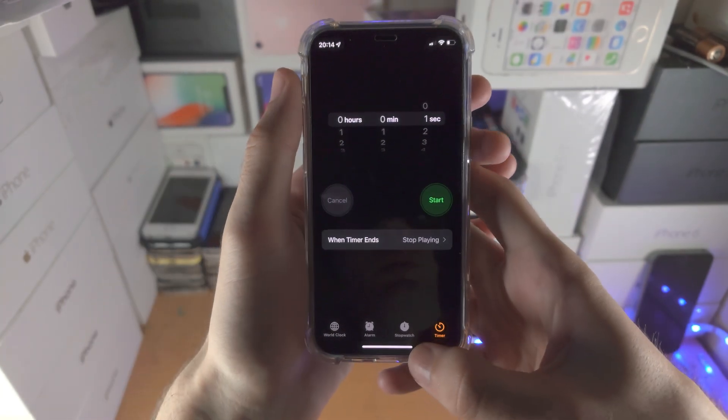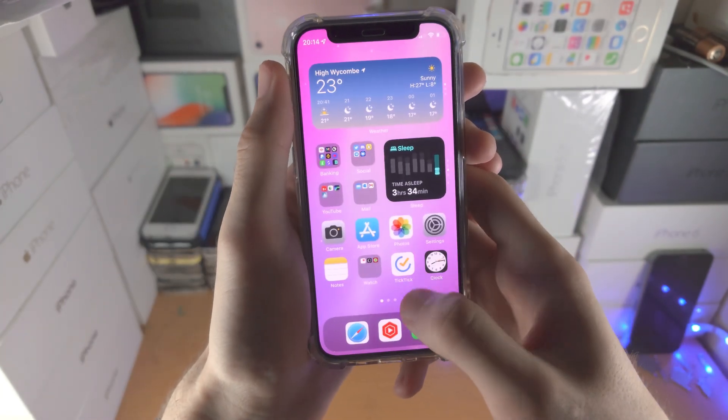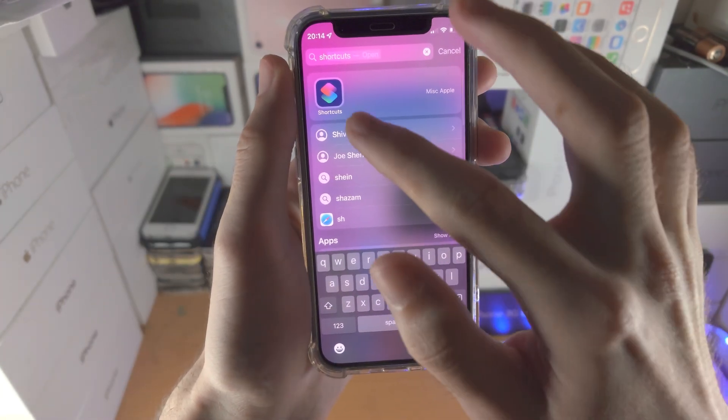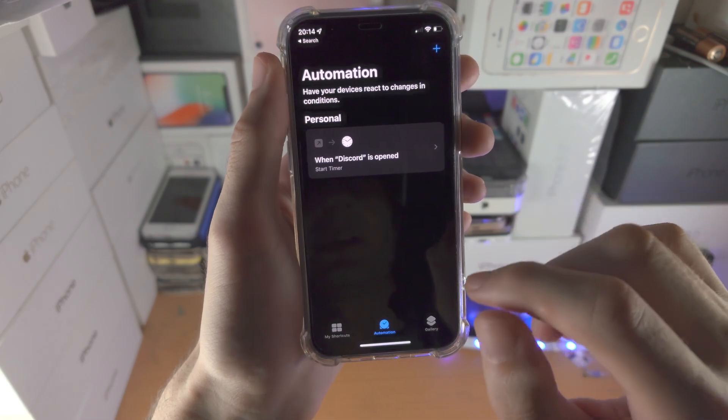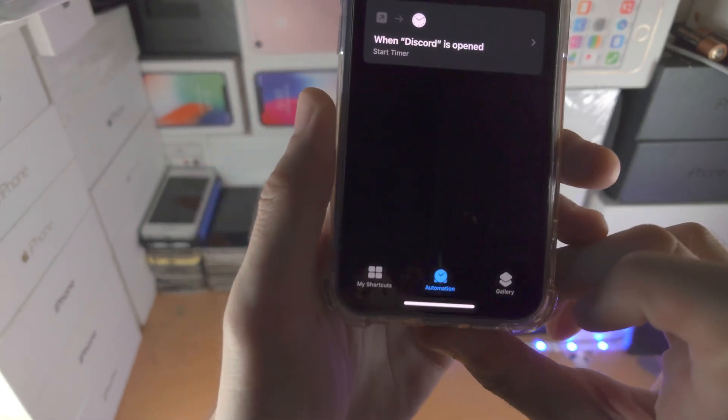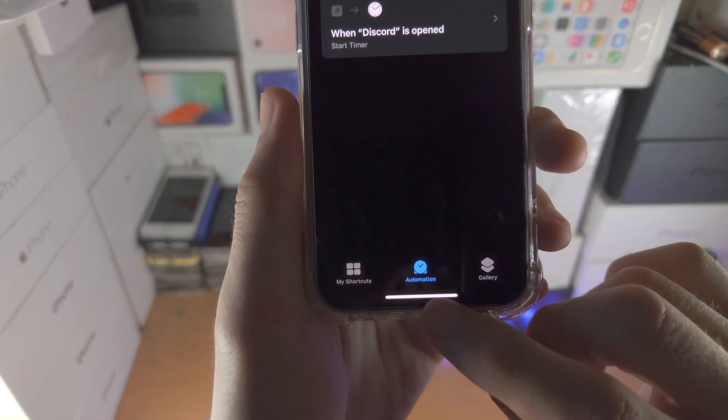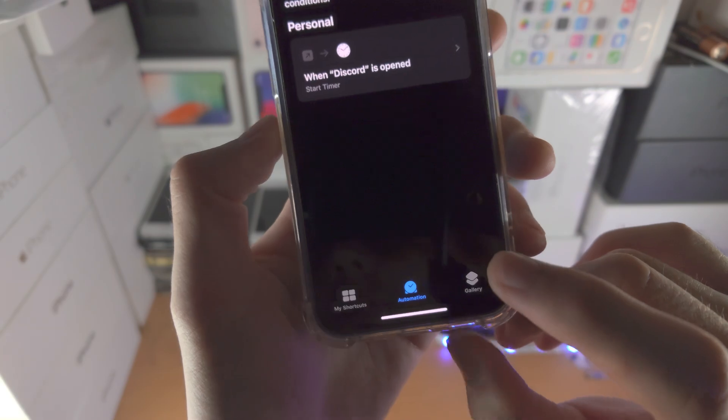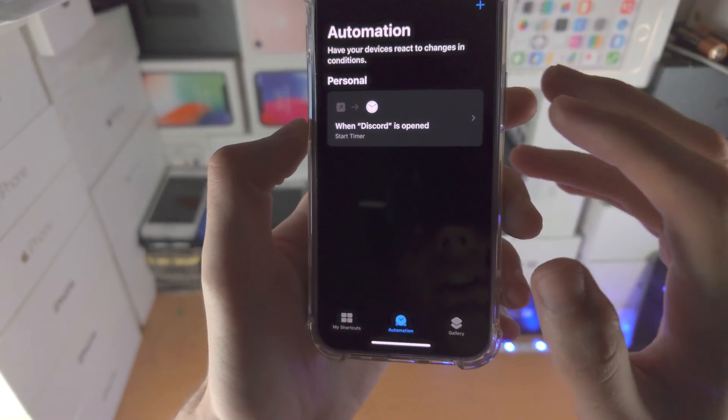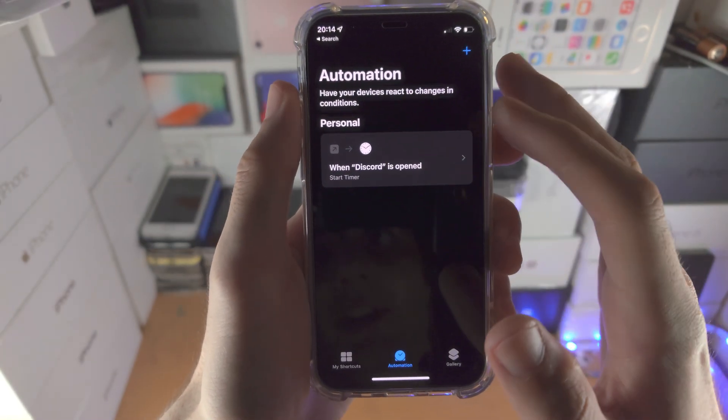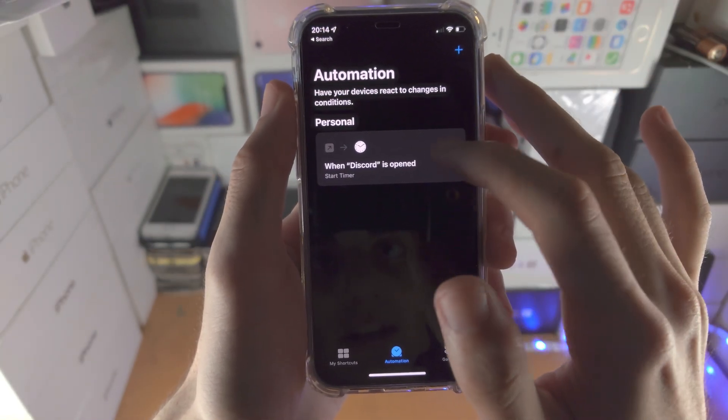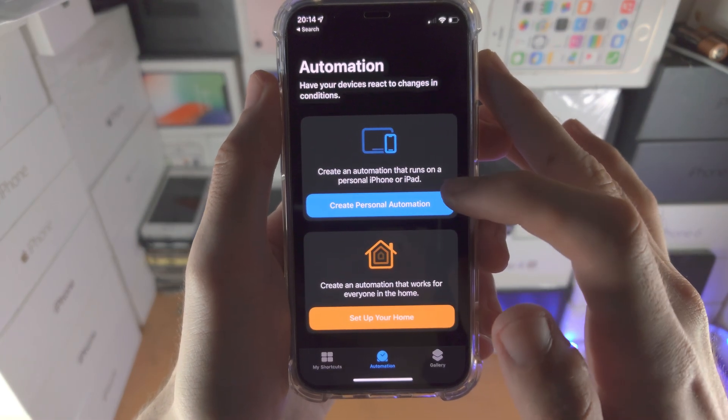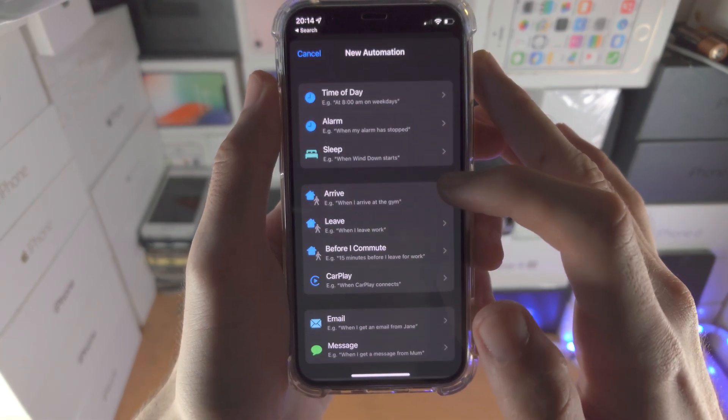Then we're going to open up the Shortcuts app. You're going to find automation. If this option isn't available, you will need to upgrade your iPhone to the latest version of iOS. And then from here, you're going to tap into create personal automation.